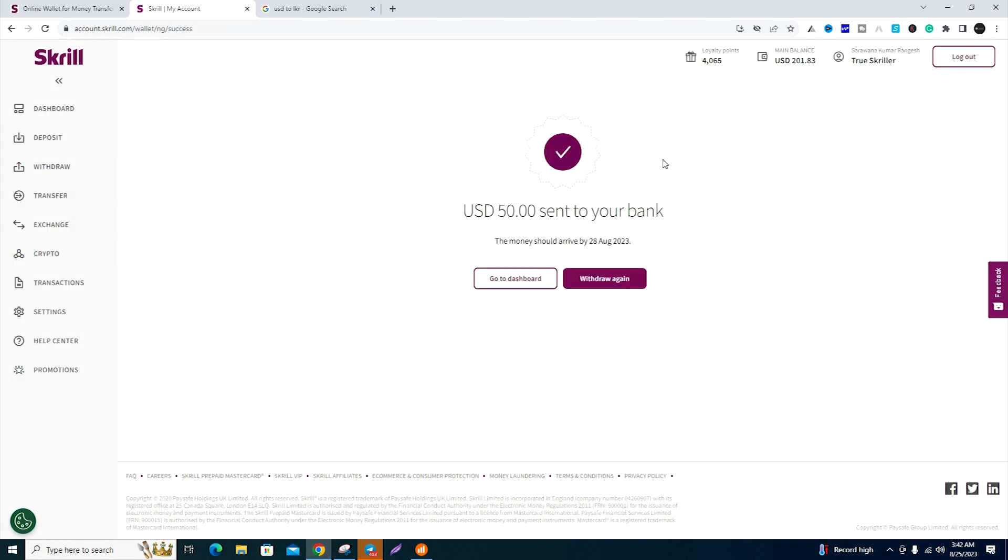Now you have successfully completed the withdrawal. The money will be sent to your bank. Thank you guys.